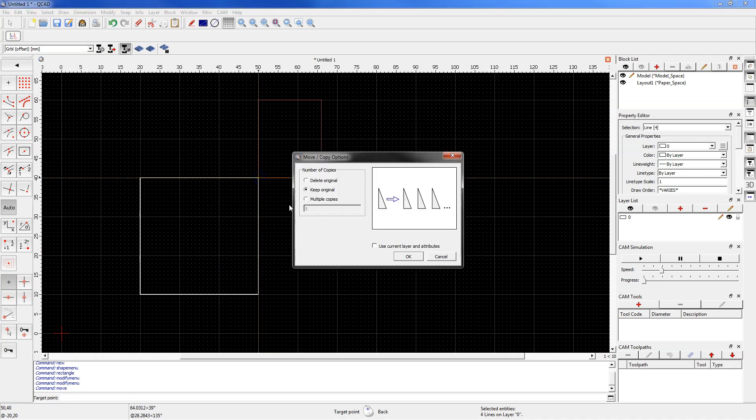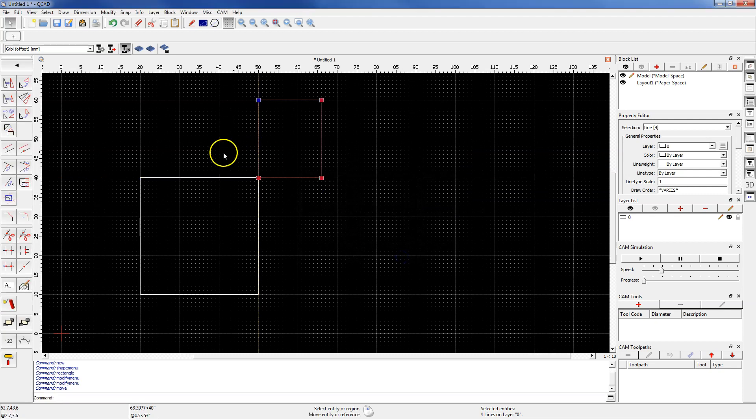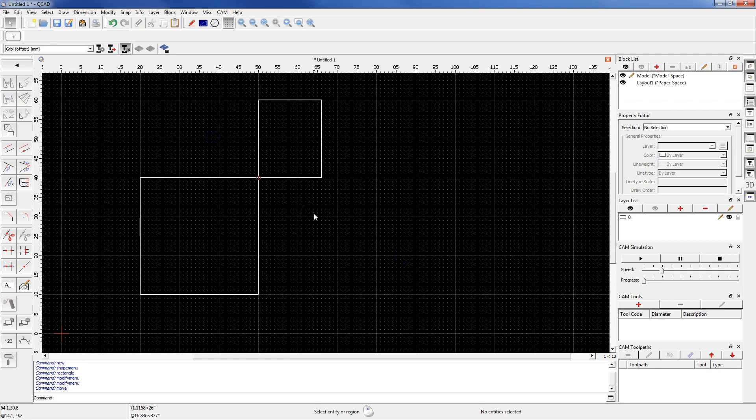In this window to move geometry, select delete original option and click OK. And this is how we move geometries in QCAT.